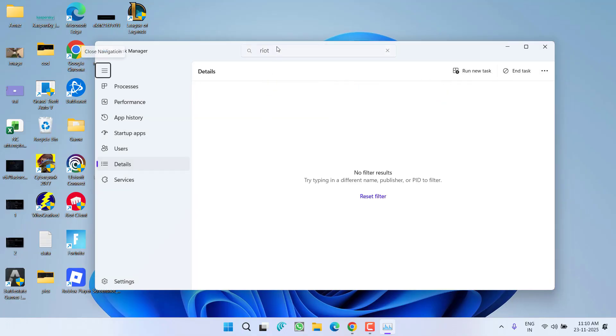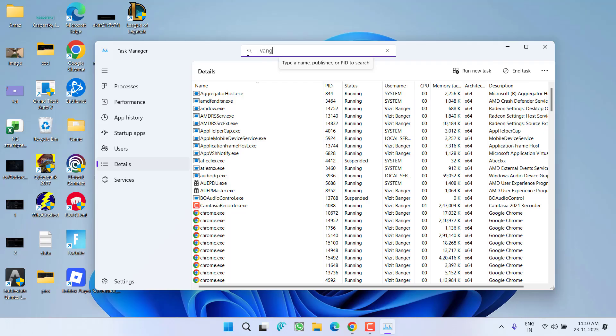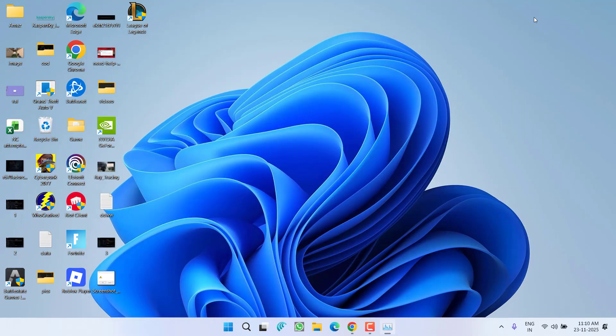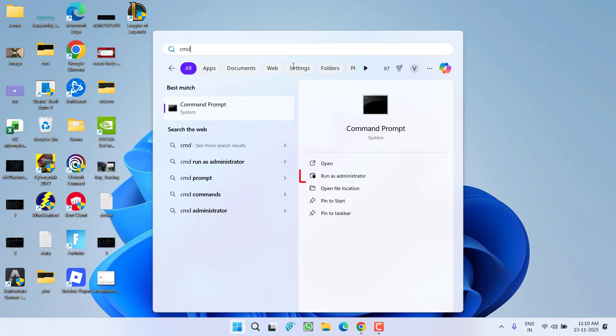After doing so, type in Valorant. If it is running, do the same to close it. And thirdly is Vanguard. If this is also running, you need to right-click on it and choose the option End Task to completely close Vanguard, Riot client, as well as Valorant. After doing so, click on Start menu, type CMD, and you need to choose the option Run as Administrator.